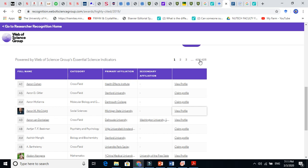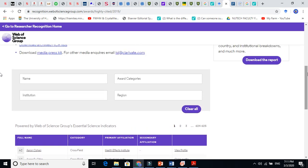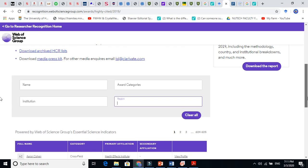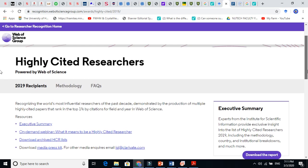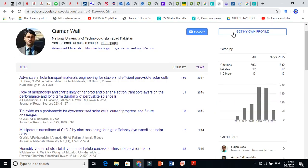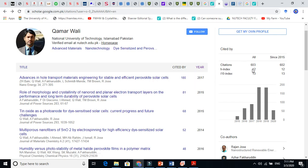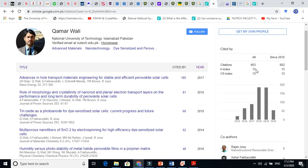Using Web of Science you can also filter by name, institution, category, and region to search for researchers. H-index plays a very important role — it shows how many of your papers got citations. My h-index is 12, meaning my 12 papers got at least 12 citations.